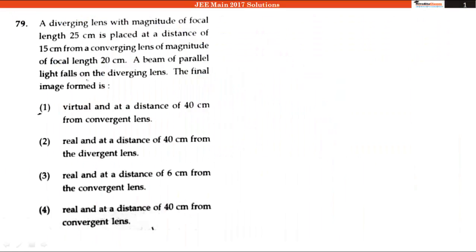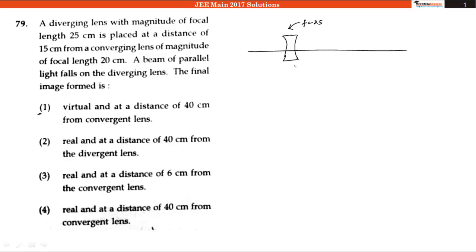The question states that a diverging lens of magnitude of focal length 25 centimeter is placed at a distance of 15 centimeter from a converging lens of magnitude of focal length 20 centimeter. We are given a diverging lens with a focal length of 25 centimeter, and from this lens at a distance of 15 centimeter, we have placed a converging lens with a focal length of 20 centimeter.